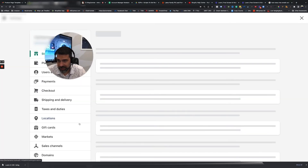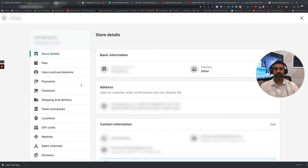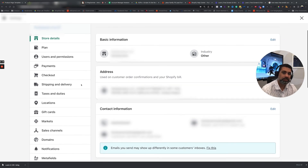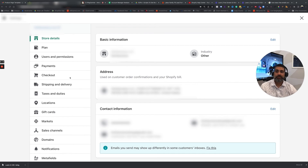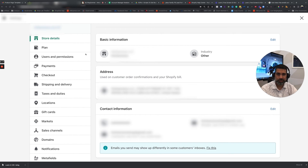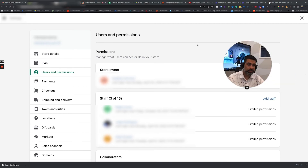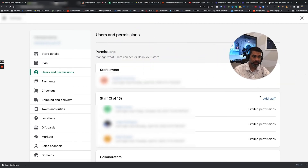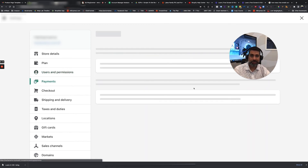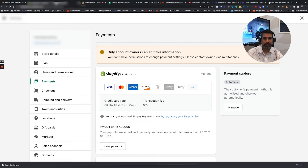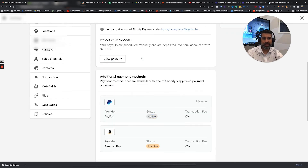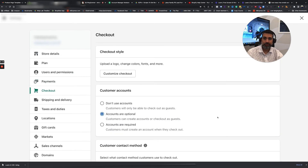The last thing is the Settings. This depends on what access your customer is giving you. In this particular case we have full admin access, so we have access to Users and Permissions — this is where you would come in and add or remove a staff member. If you need to update the payment options, you need to have the owner access — you can see it says only the owner can come in here and make these types of changes.